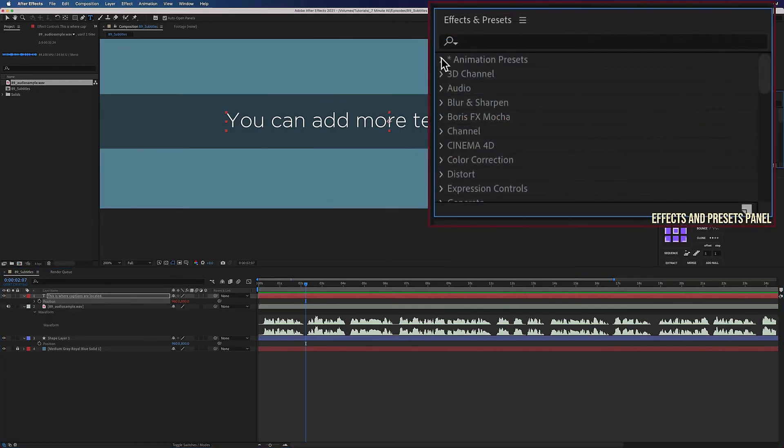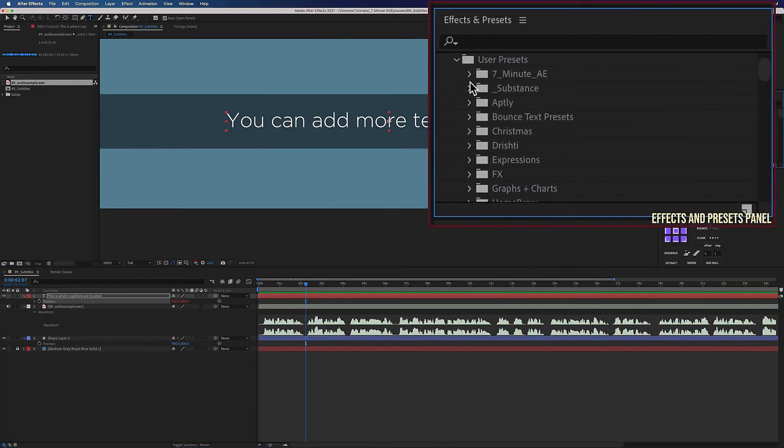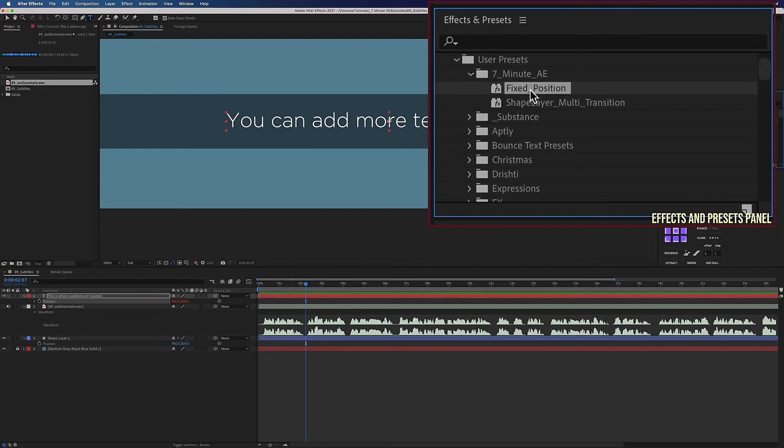Now if we go back to our Effects and Presets panel, we see that it's right there. Just select any text layer and double-click this preset, and it will be added to that layer.